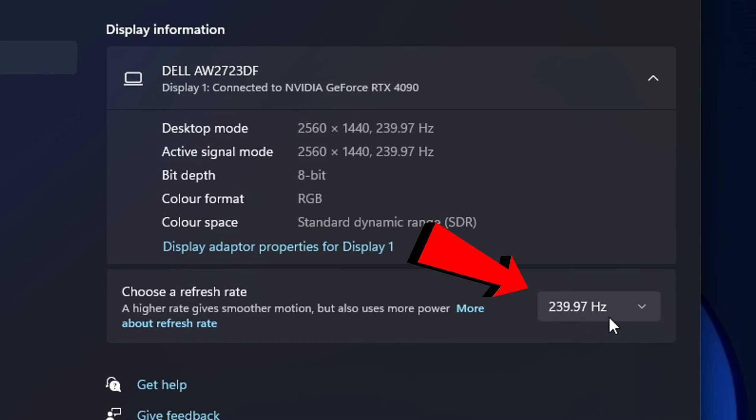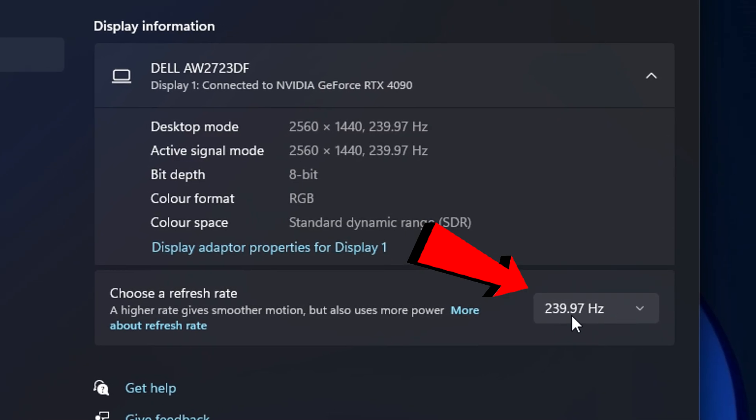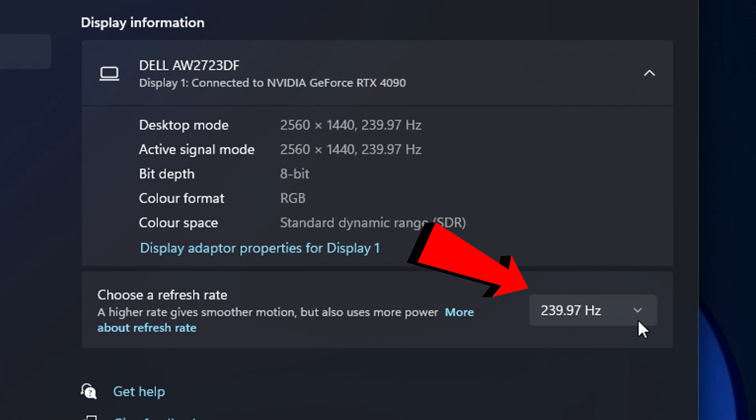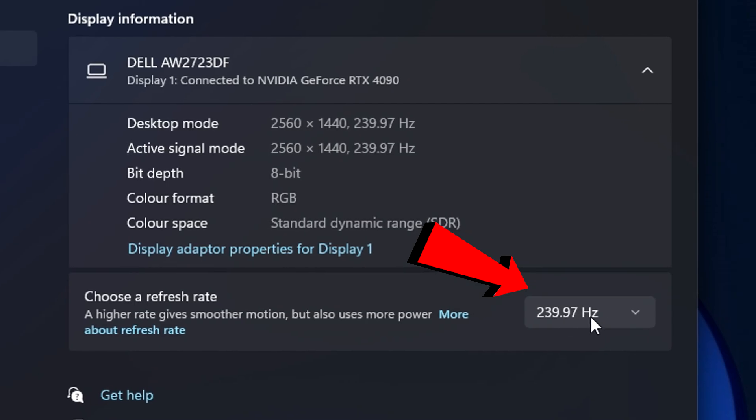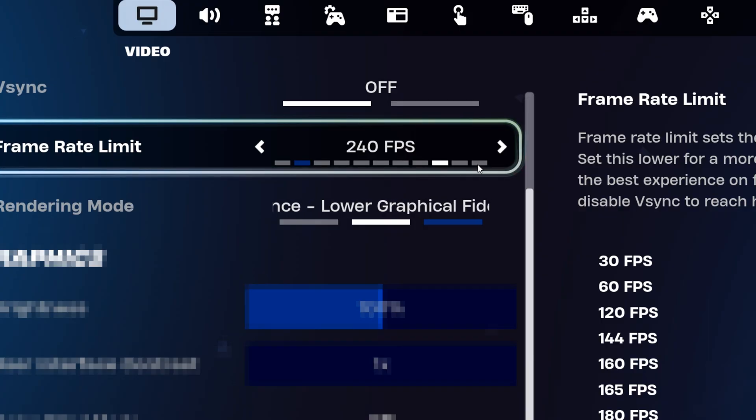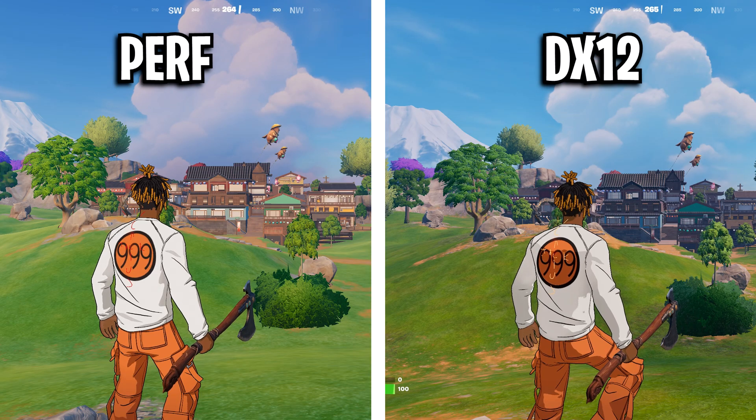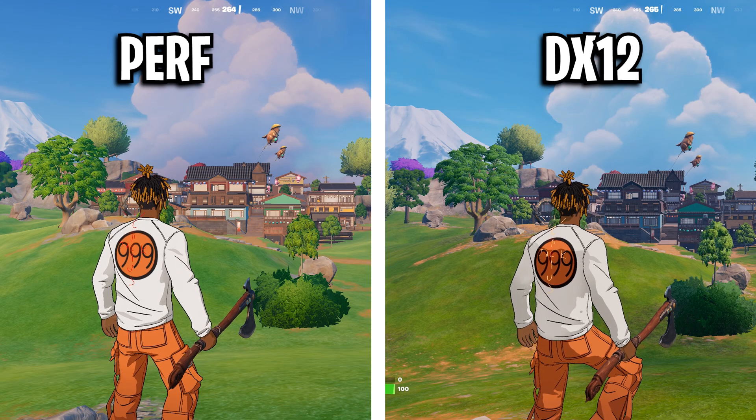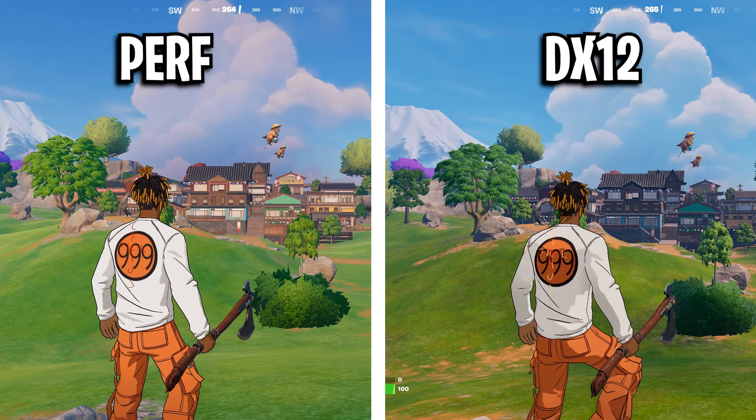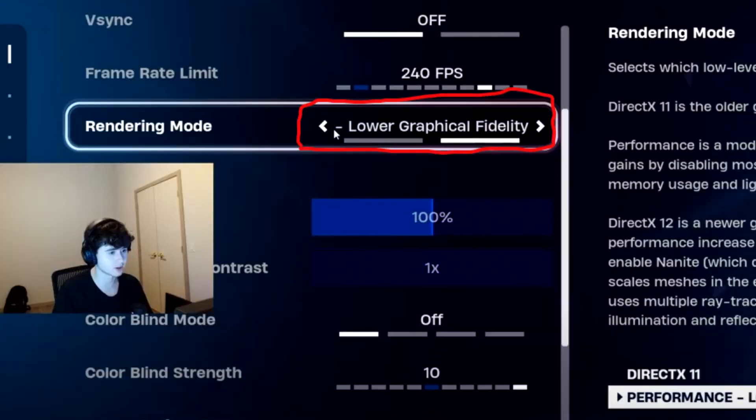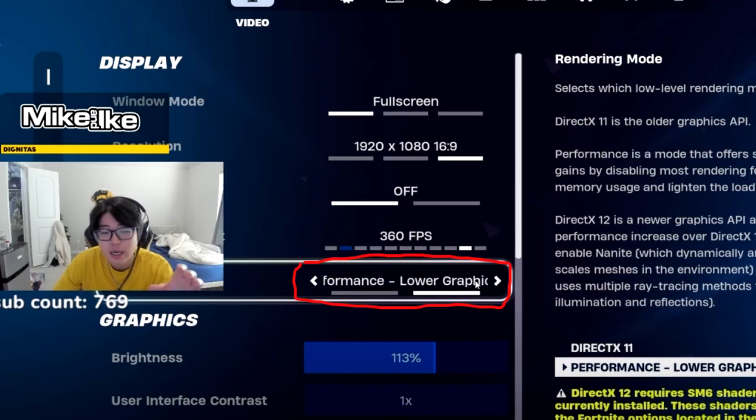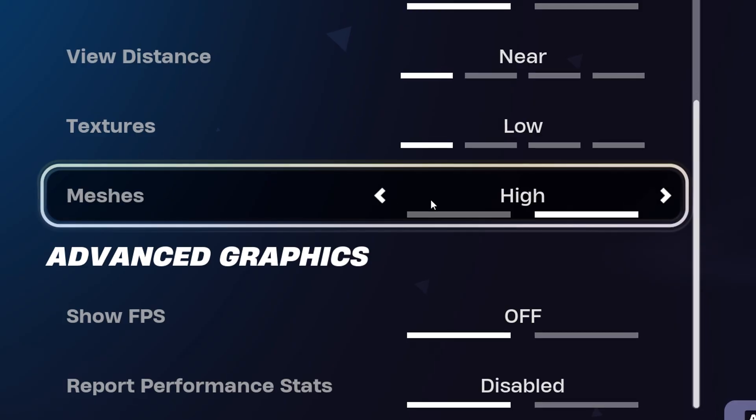Also in Windows, he has his refresh rate capped at 240Hz. His rendering mode is on performance mode because it not only increases visibility but also boosts FPS. Literally every pro uses it as well.